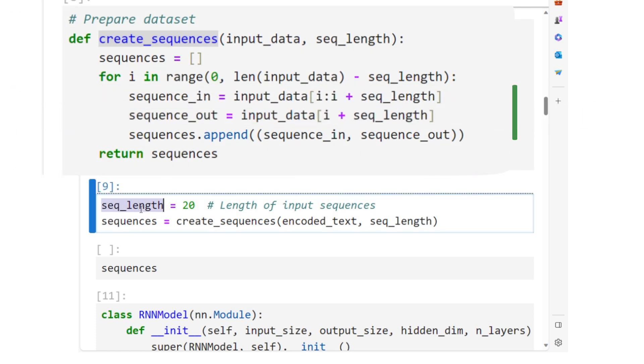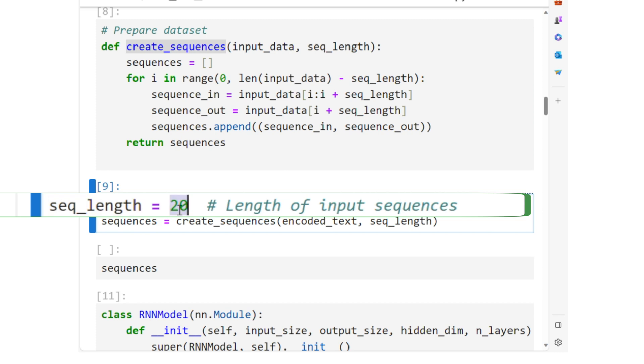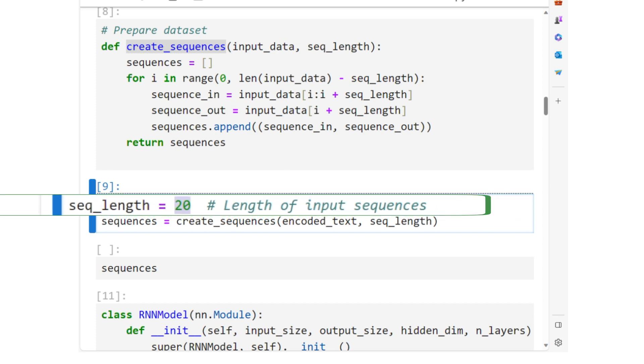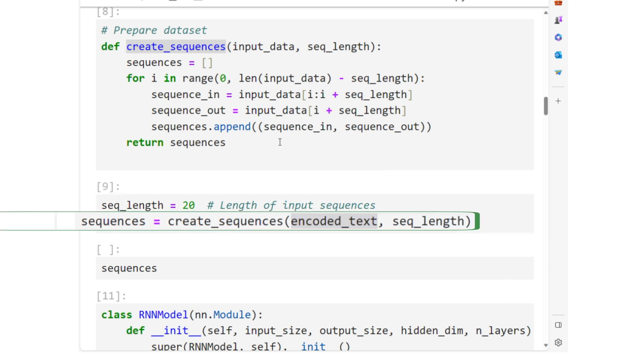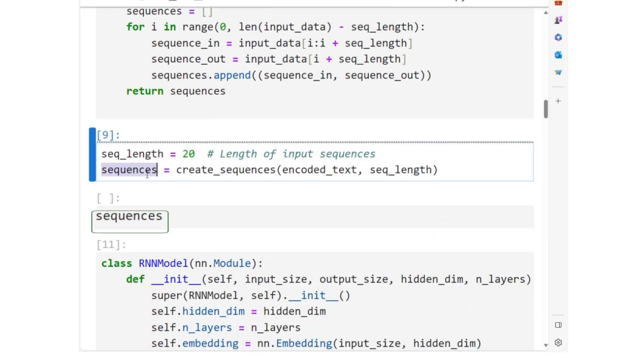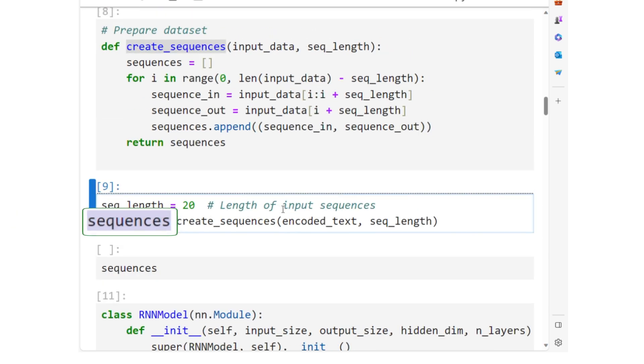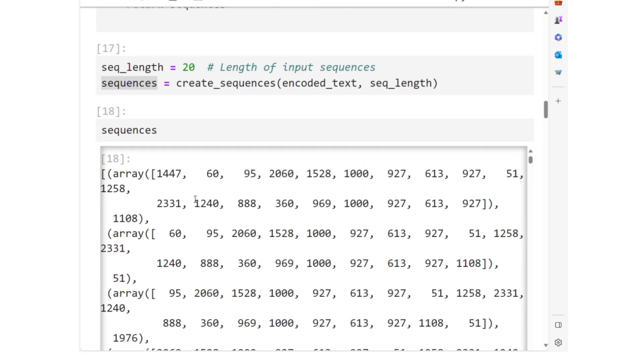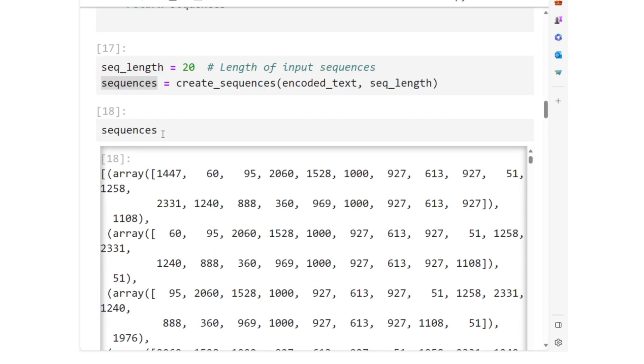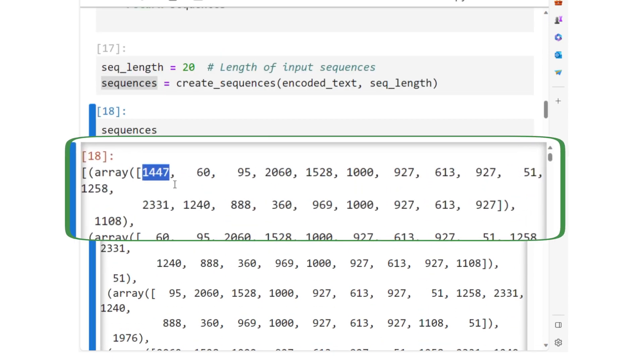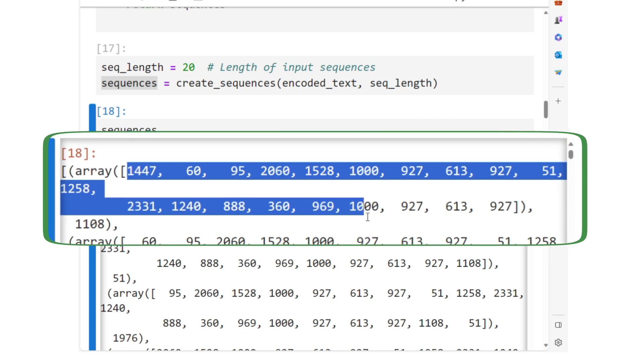We create sequences of length 20 by calling the create_sequences function with encoded_text. The output of the create_sequences is a list of tuples, where each tuple contains an input sequence of words, of course in their integer encoded form.